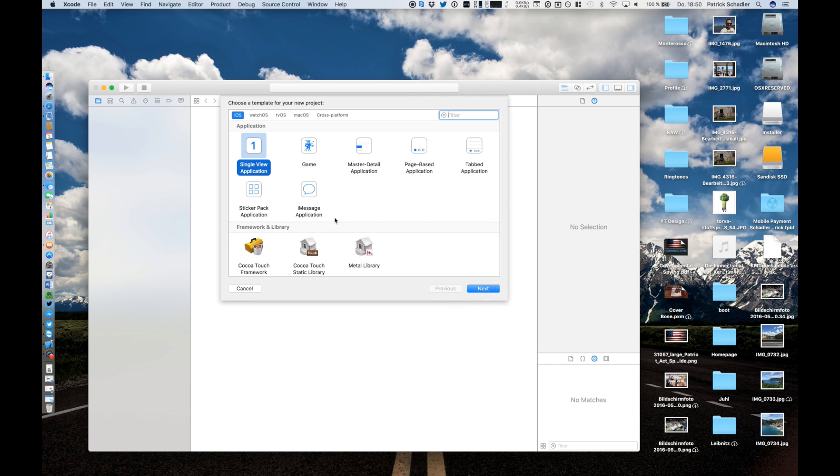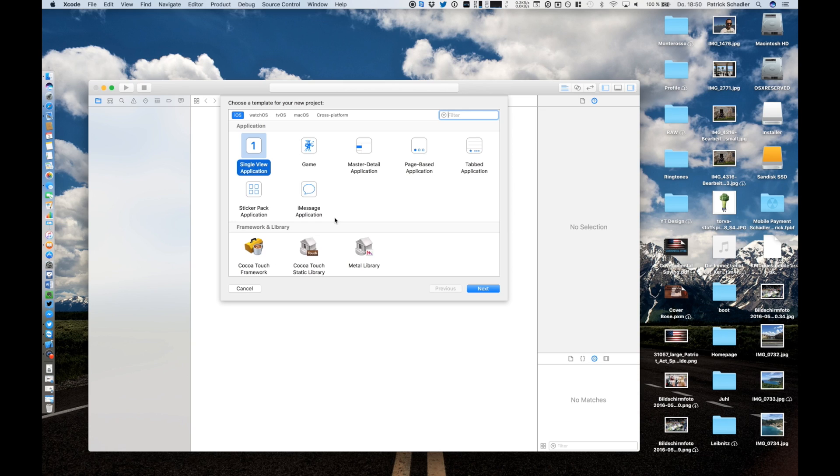For our demo application which includes a button and a label, the application counts the button clicks and this is placed in a label. A single view application as the first choice given is perfectly what we need.